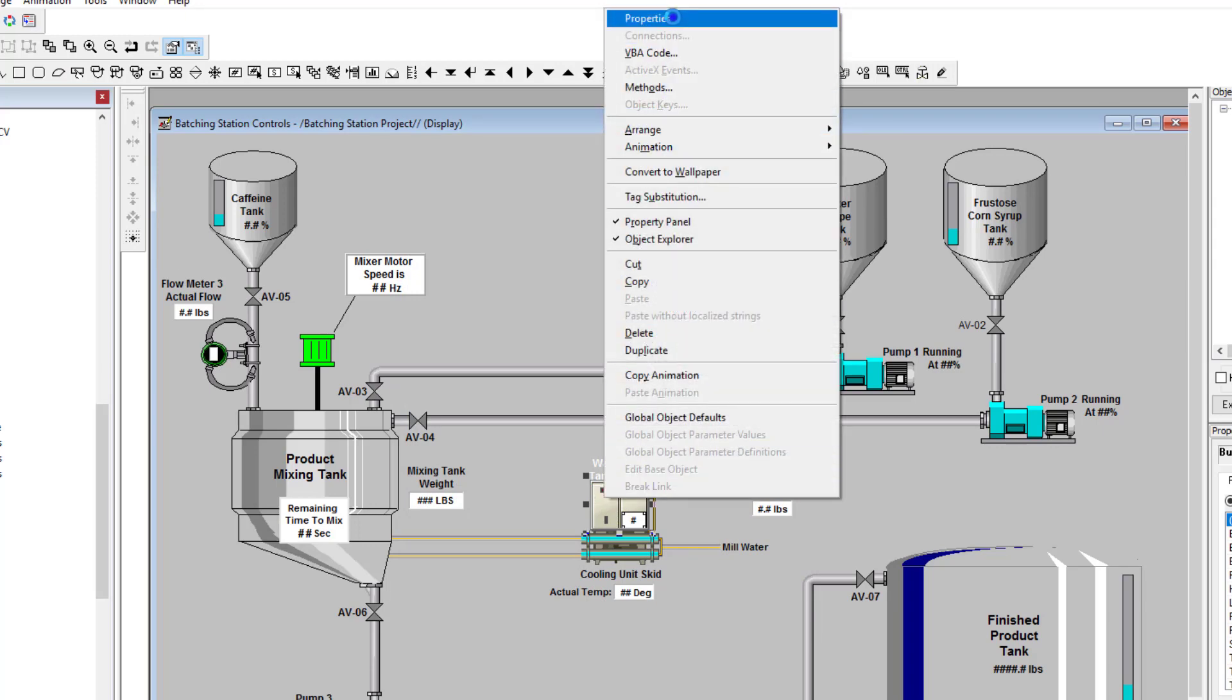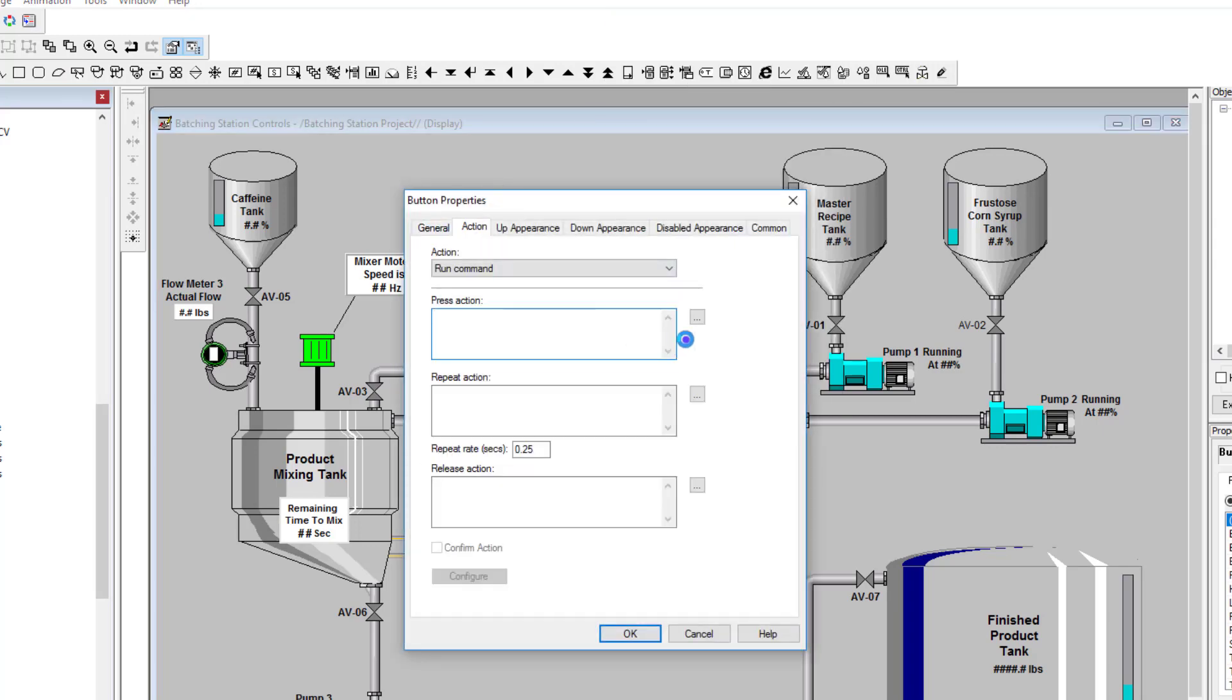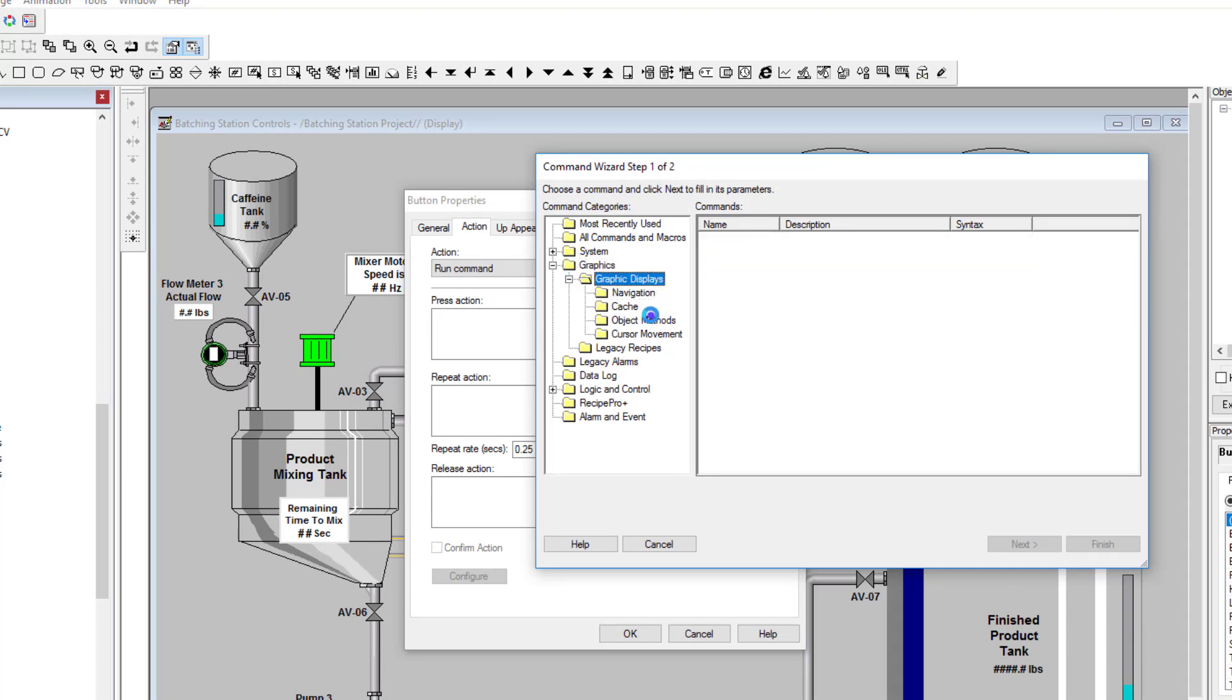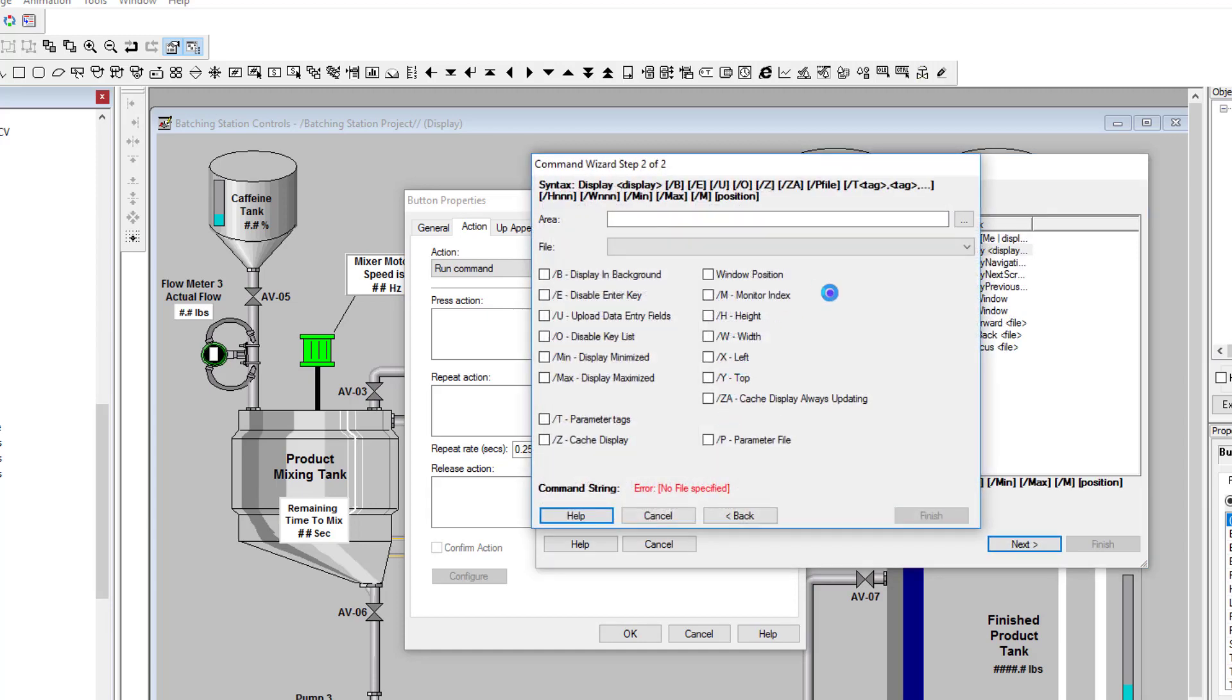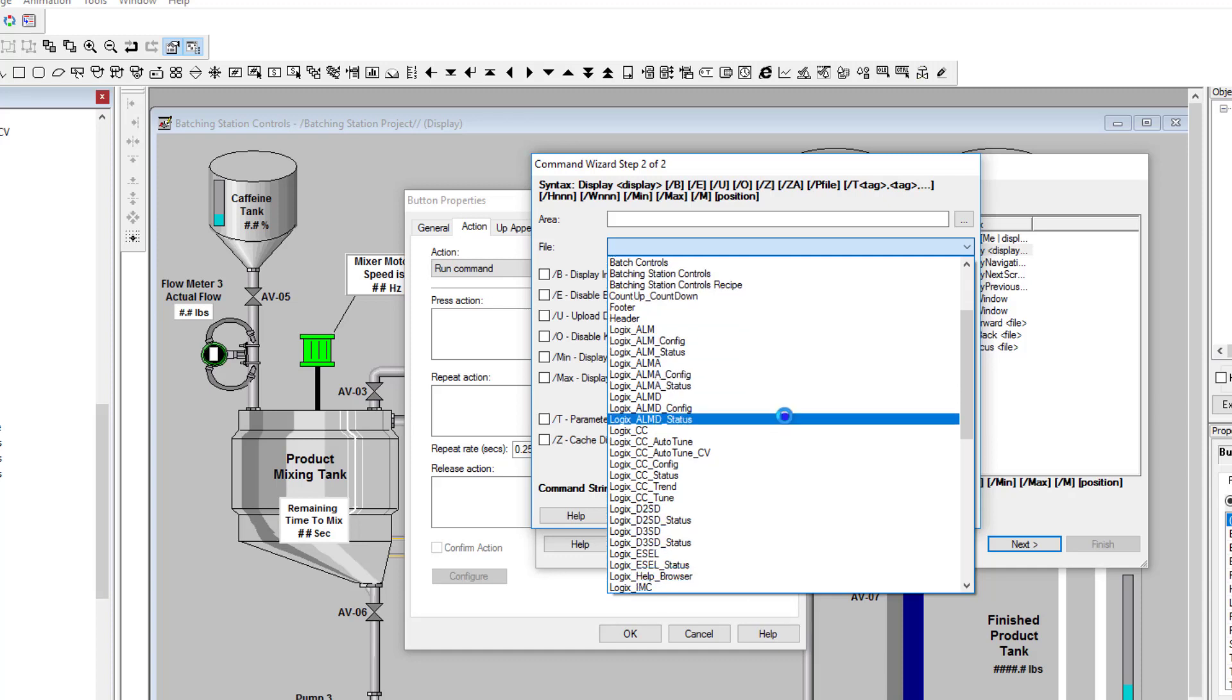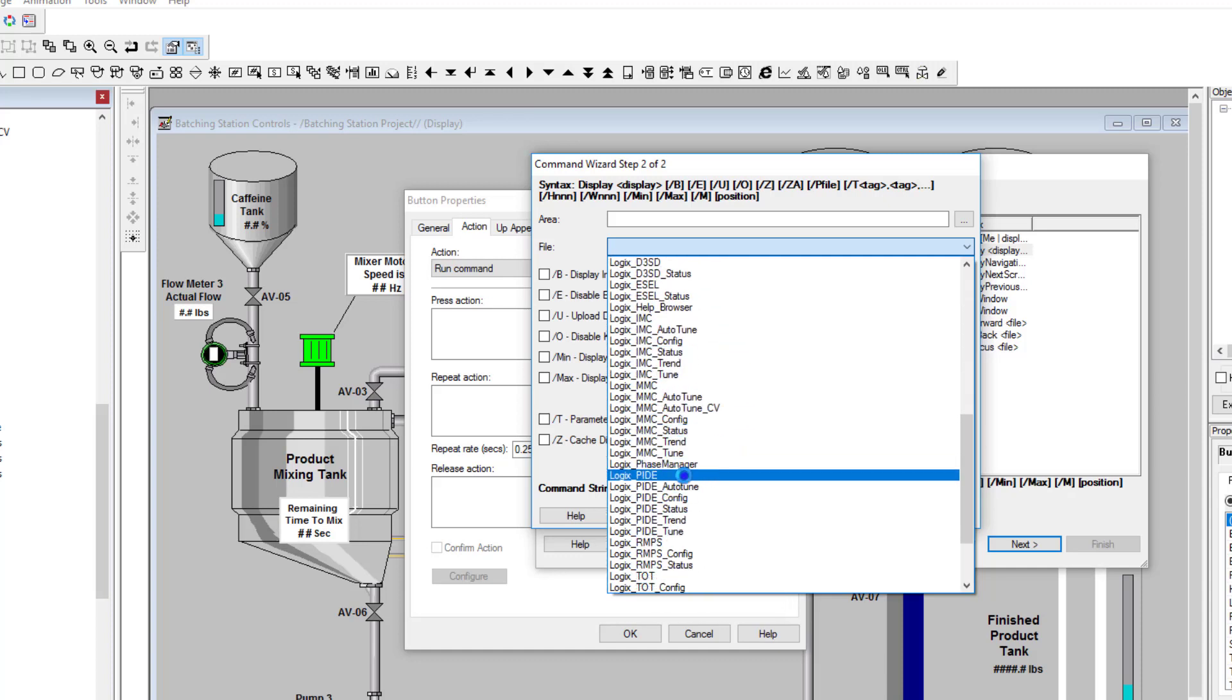Let's come over here, open up the properties again, do actions, pick the actions. We're going to go to navigate. So you go to graphics, navigate our graphic displays, navigation, do display. We're going to pick our display and that's going to be our Logix PIDE.